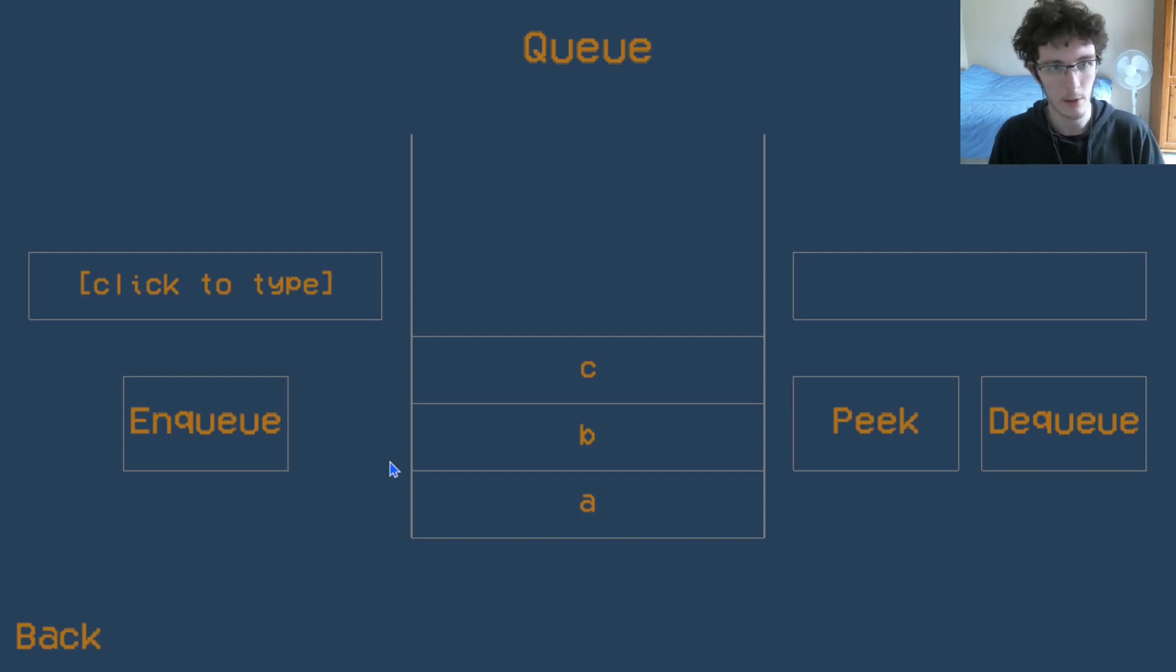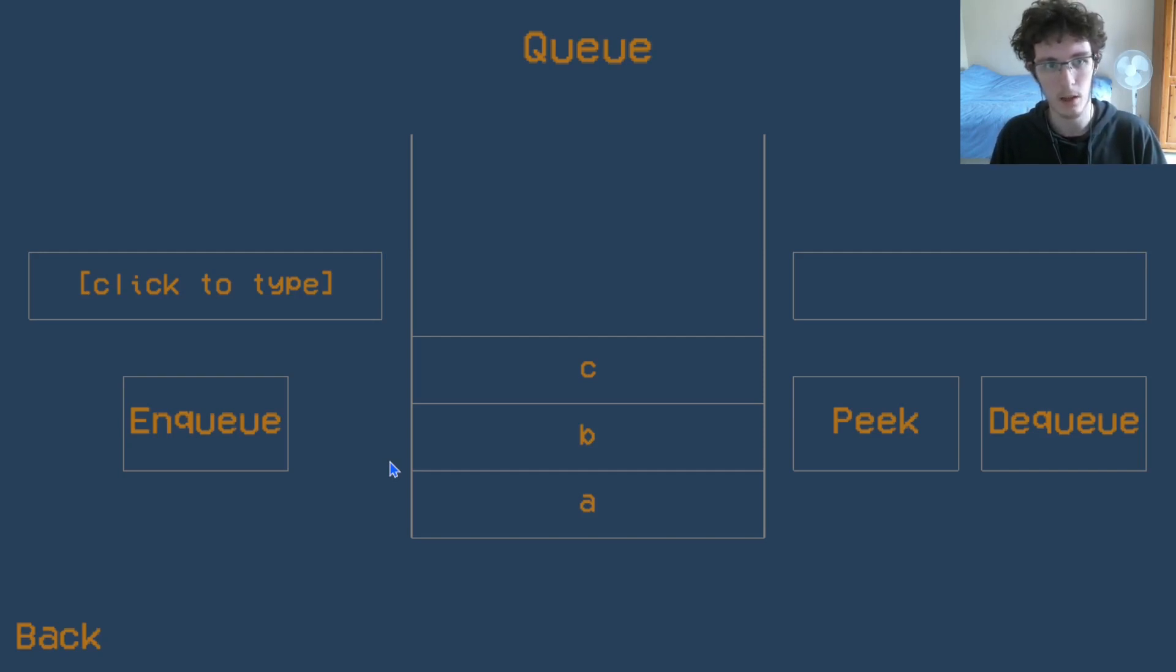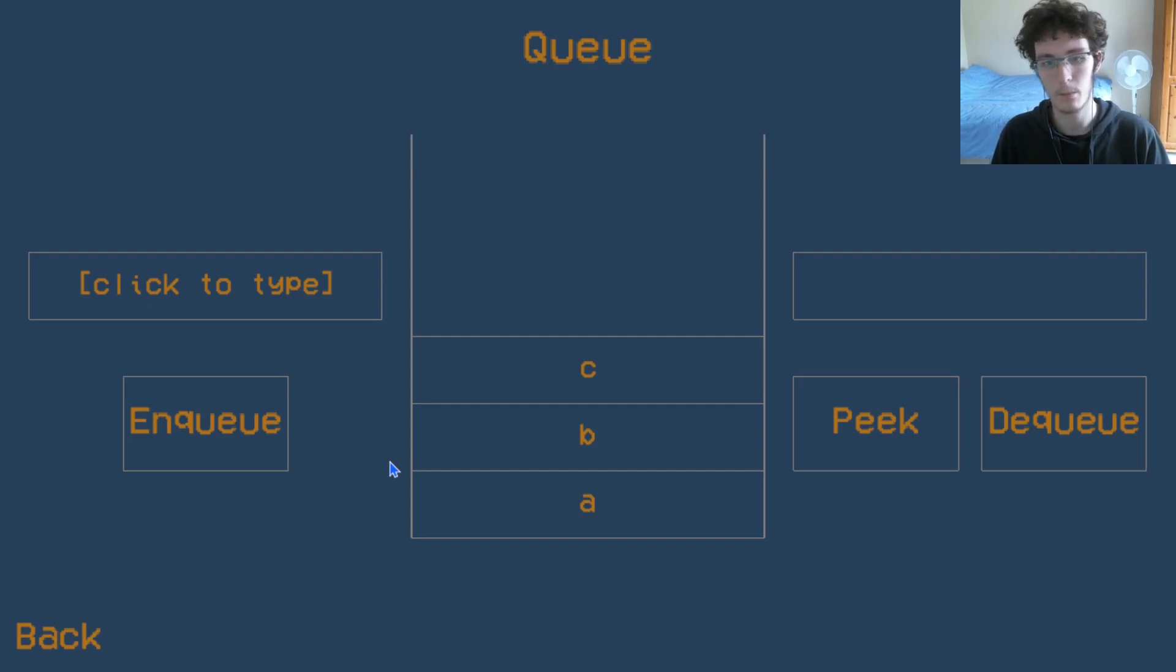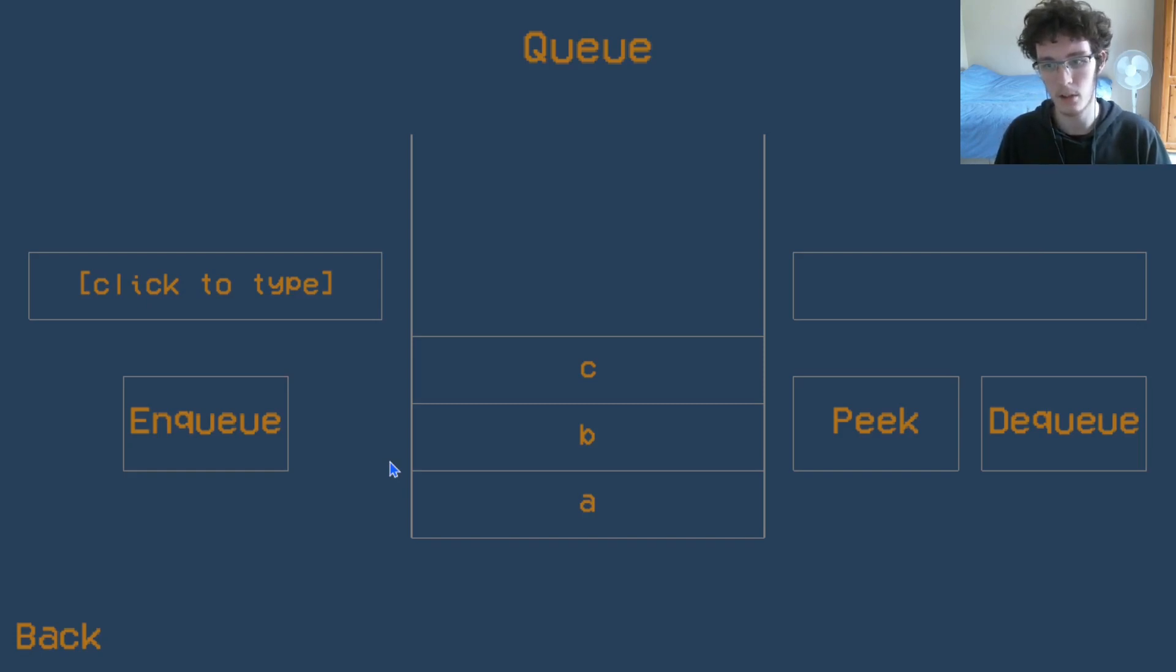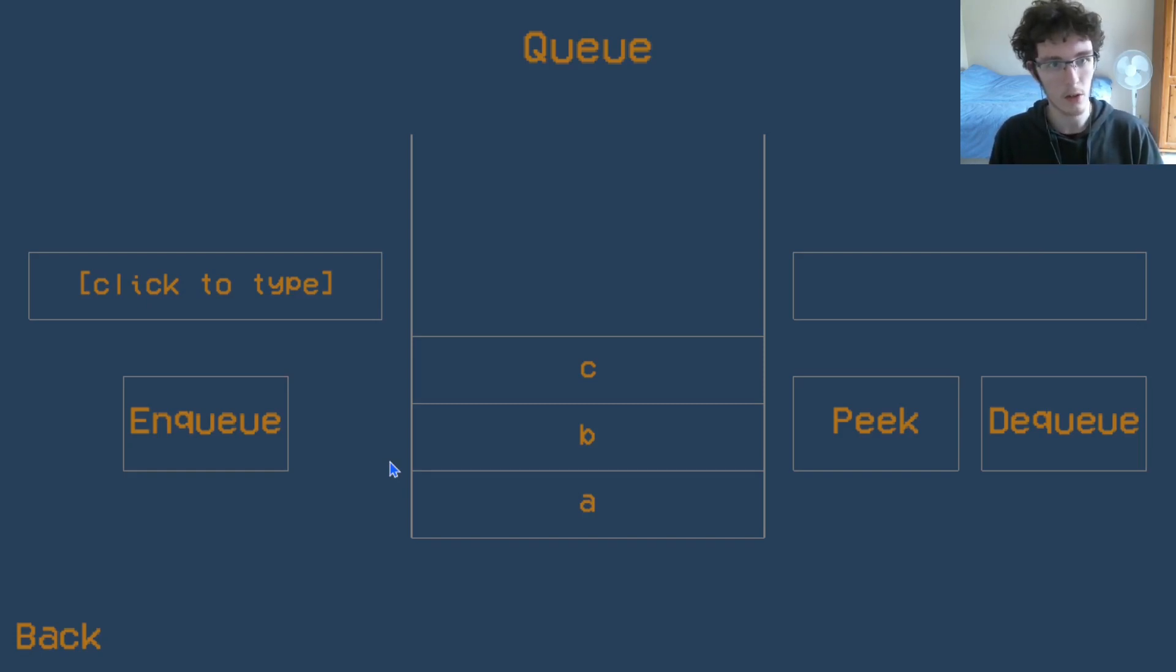Now you might see different terminology. This is the one that I use. I think it's the most common. But you might see just add to a queue, remove from a queue, because the fact that it is a queue defines this kind of behavior. But so far, it looks the same as a stack.